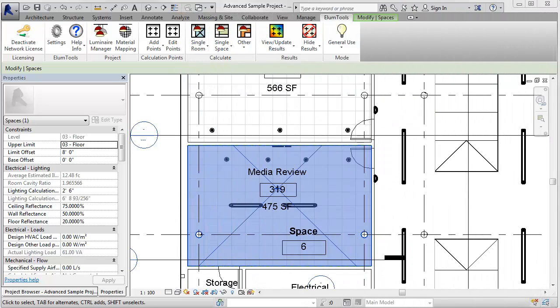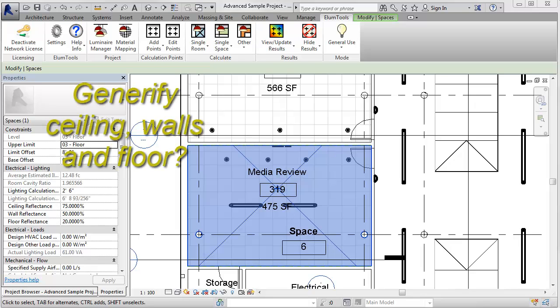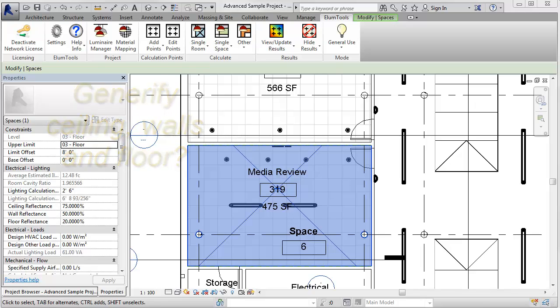You can now map reflectances by Revit category. Think ceiling, walls, and floor, and override some or all of the material settings.